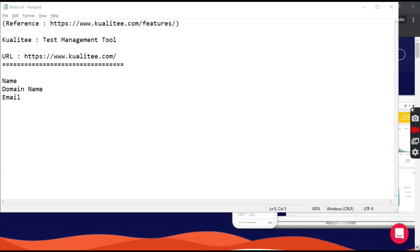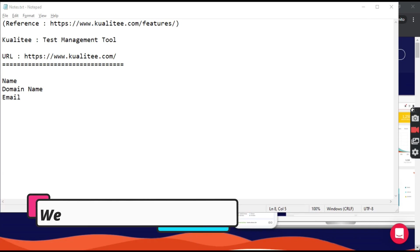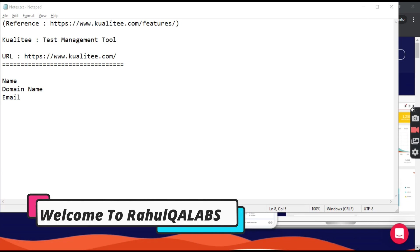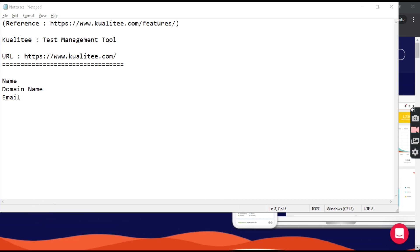Hello everyone, my name is Rahul and welcome to my channel Rahul QA Labs. In this tutorial we'll be learning about the tool Kualitee, that is a test management tool, and how we can leverage the testing process with the help of this tool.